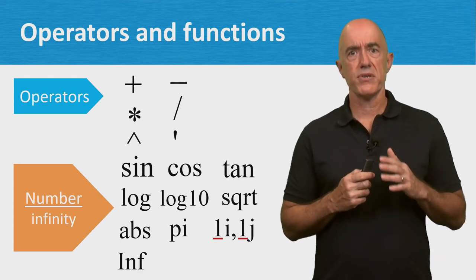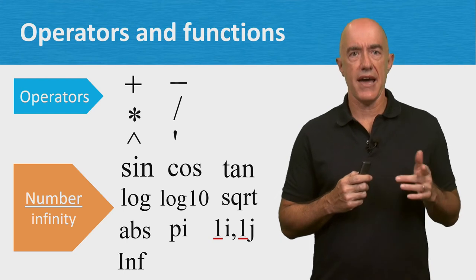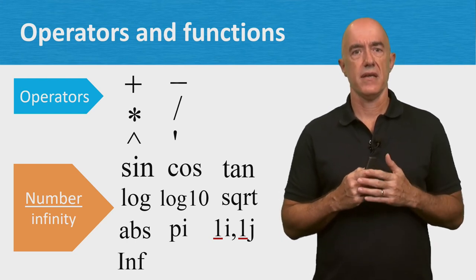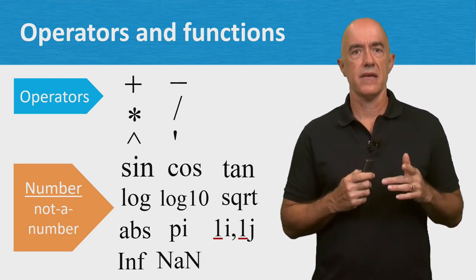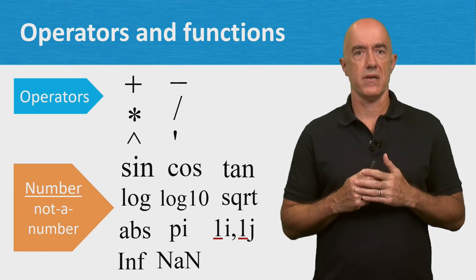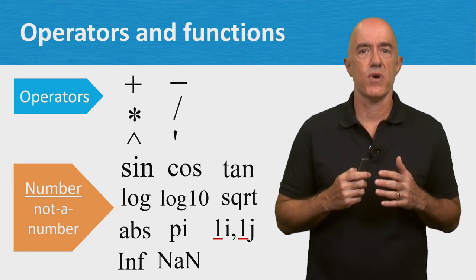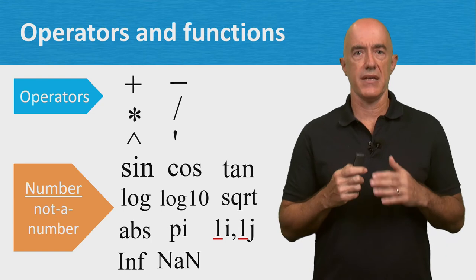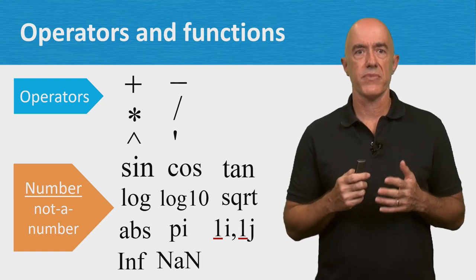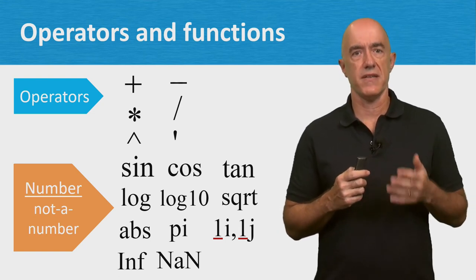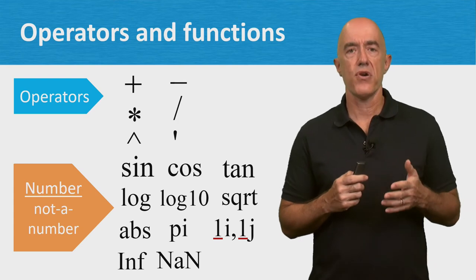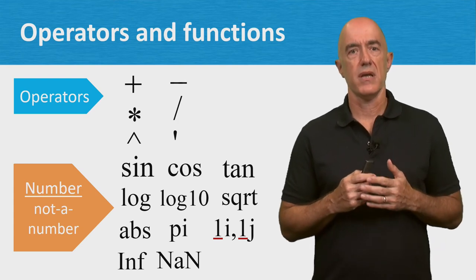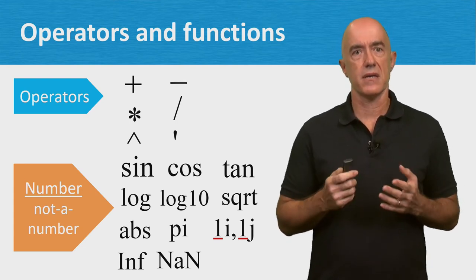Two special numbers are inf for infinity and nan for not a number. Not a number is what you get when you try to compute 0 divided by 0, or infinity minus infinity. If your program computes not a number, it usually means you have a bug.